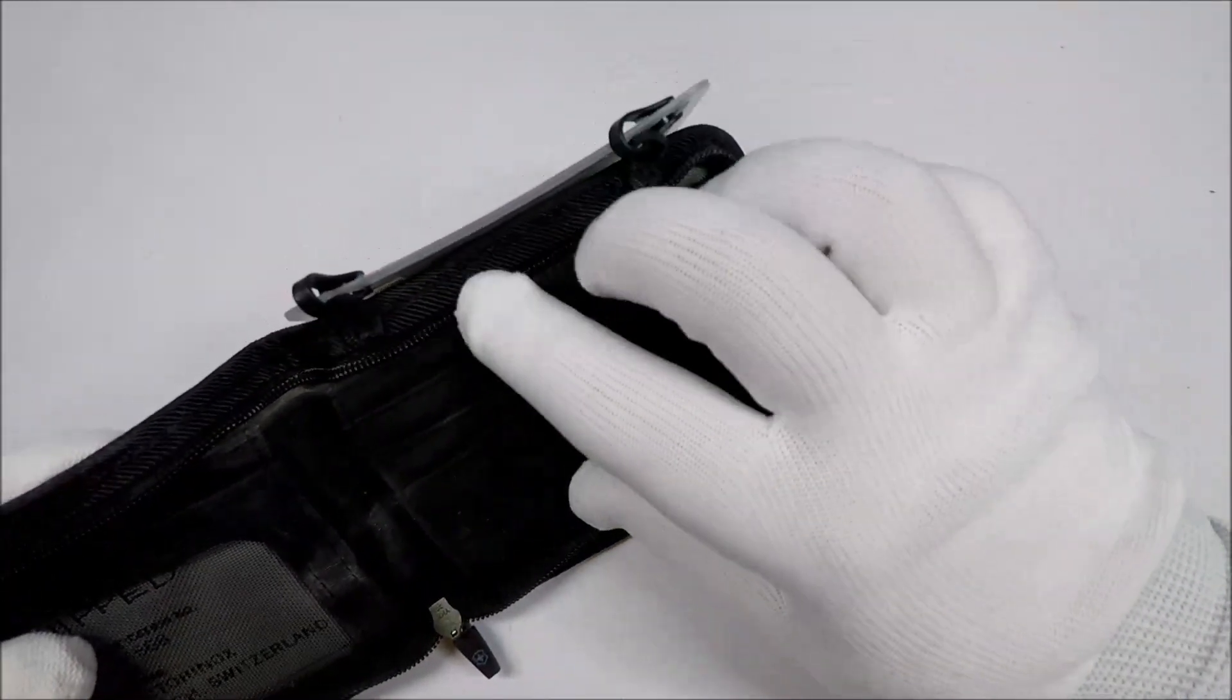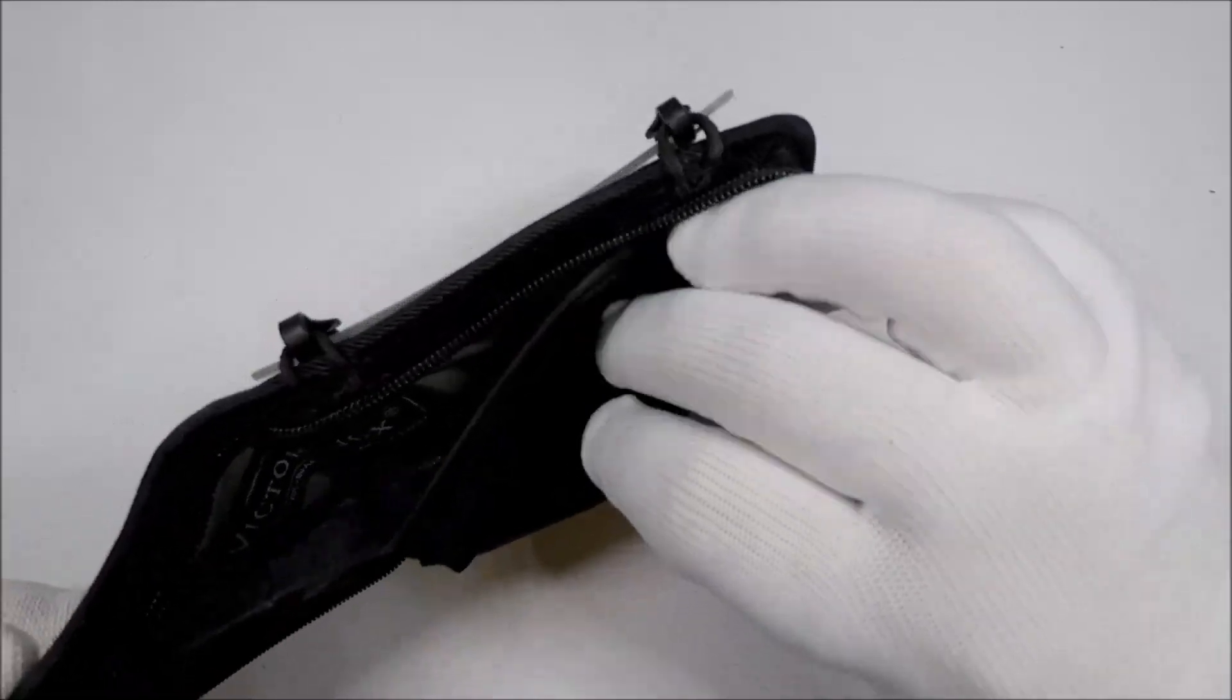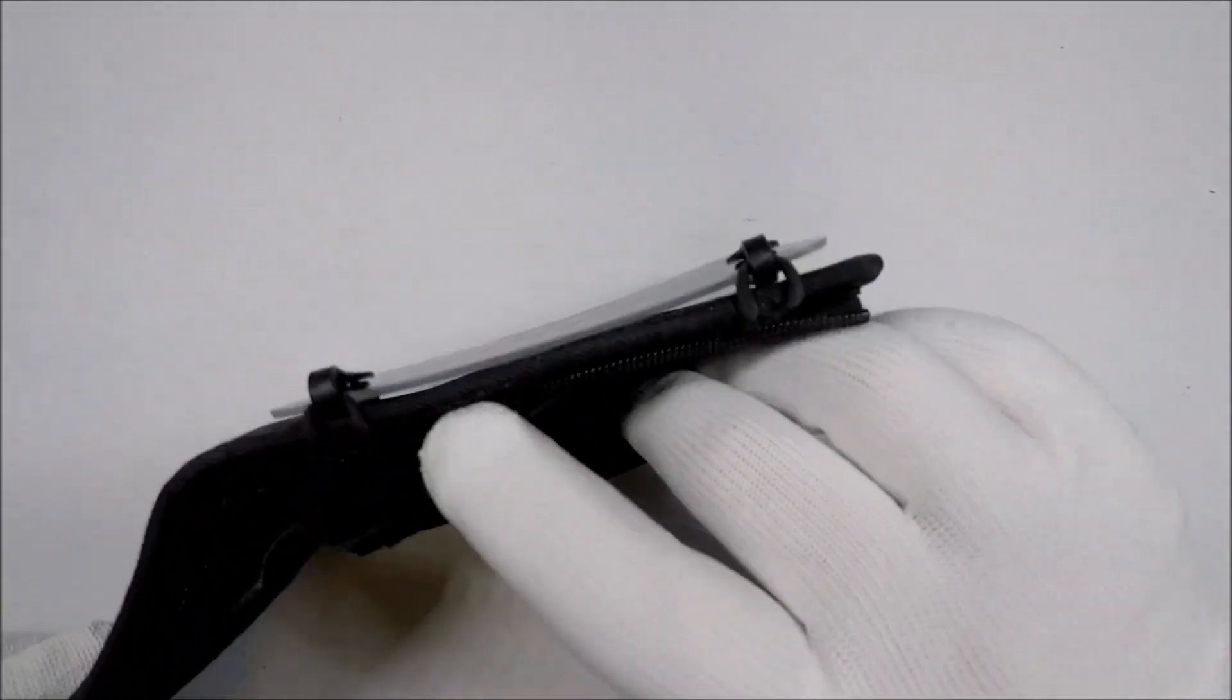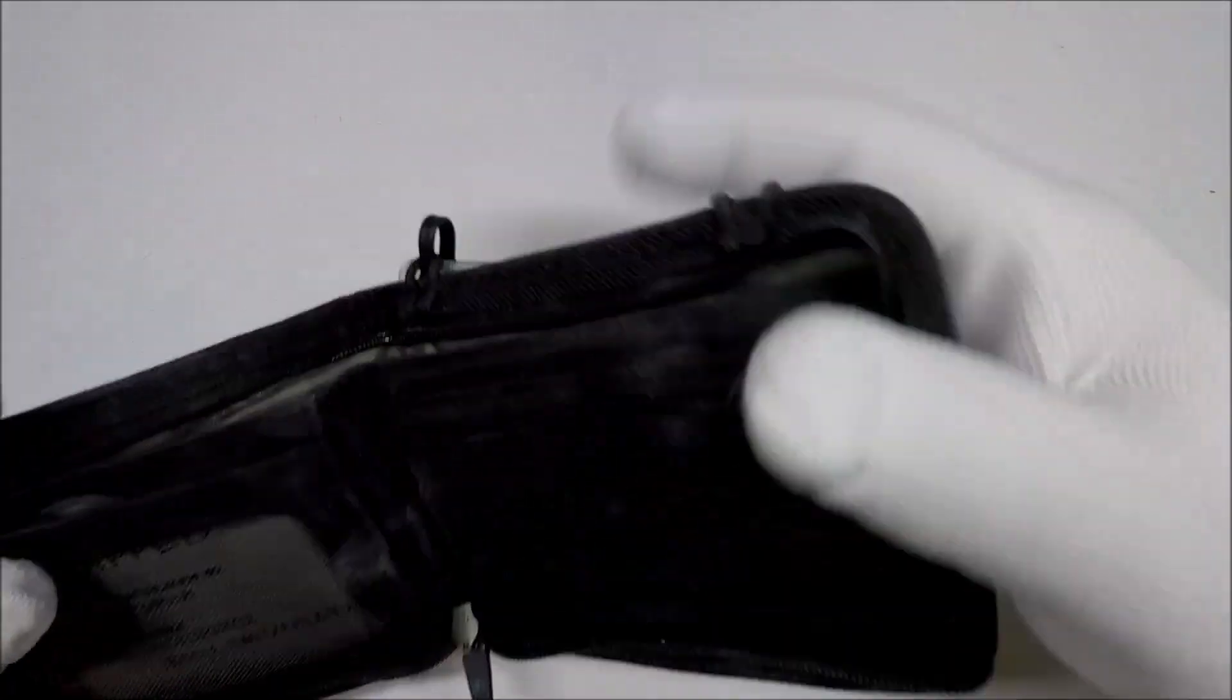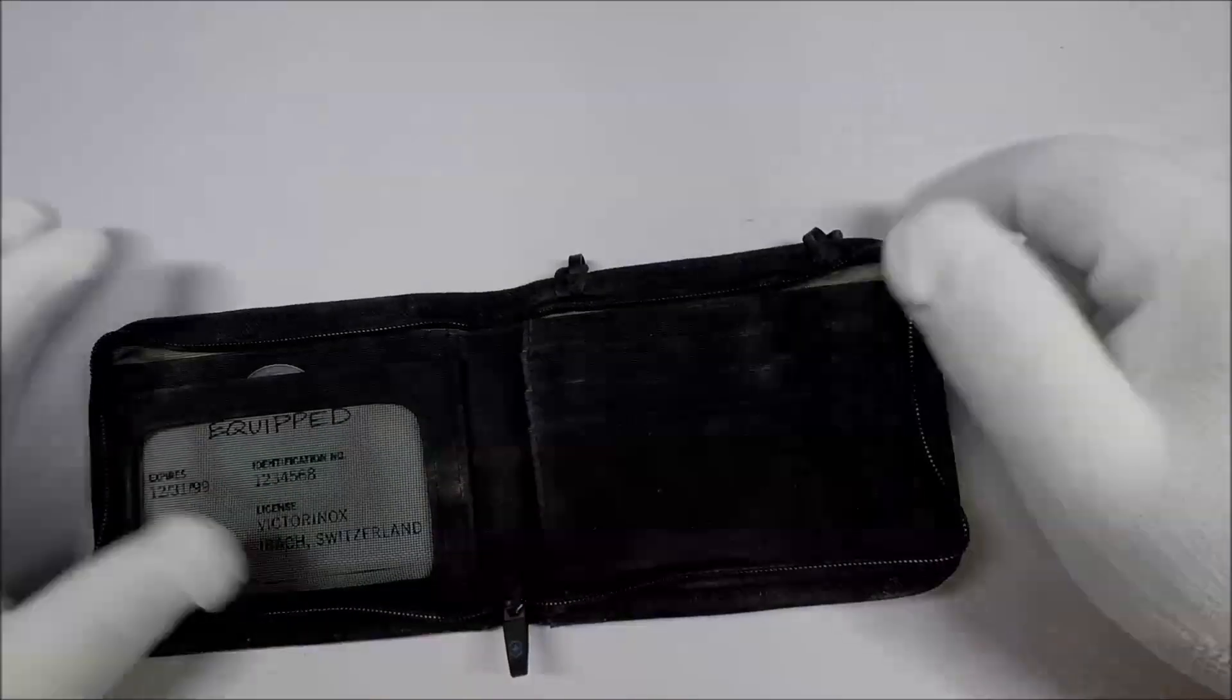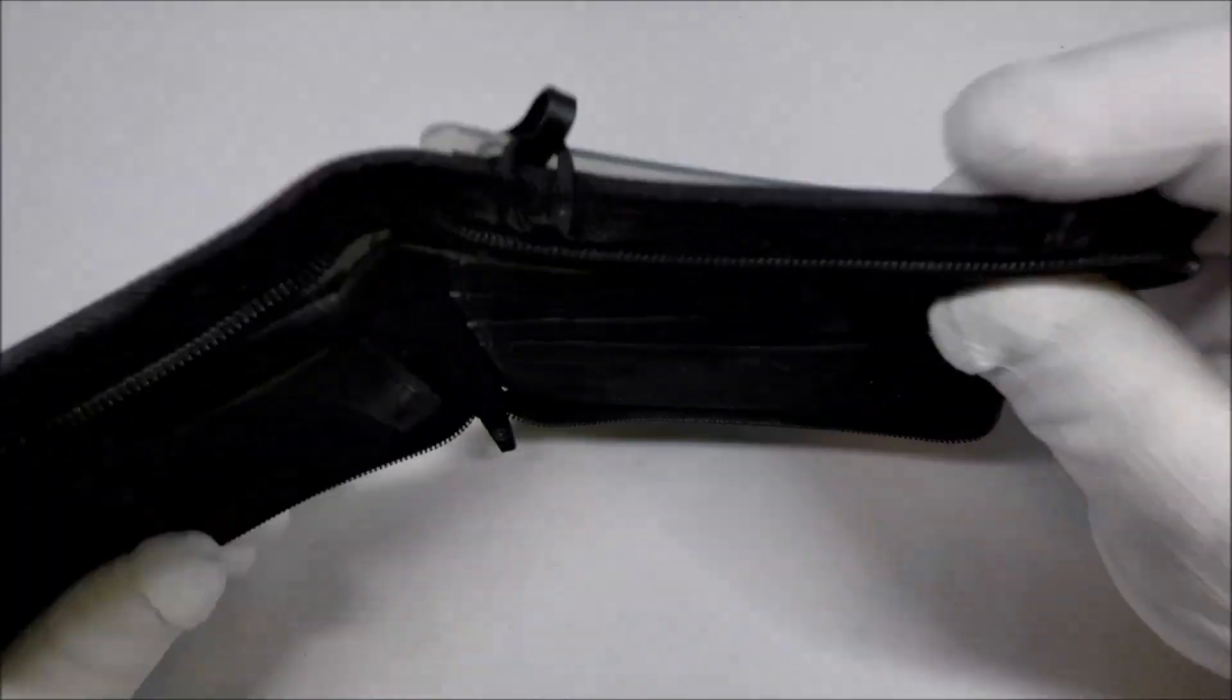There's a pocket behind it here. And these, I assume, are for credit cards. So, it's a wallet, I guess?